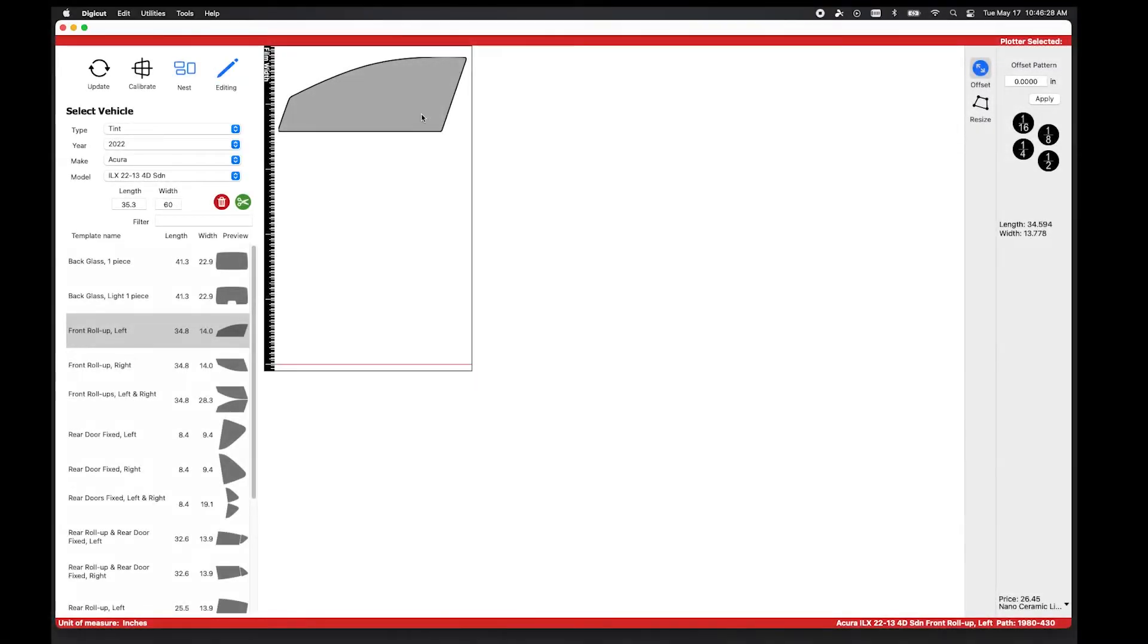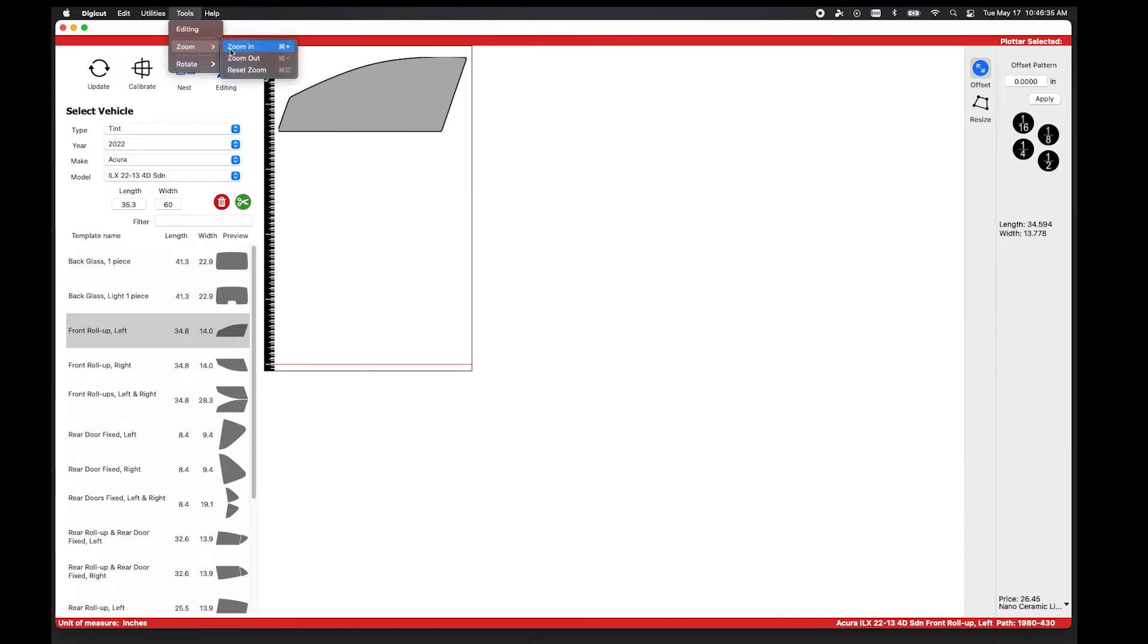You now have the ability to zoom in and out on the DigiCut app. One way is to navigate to the Tools menu and select Zoom In or Zoom Out.